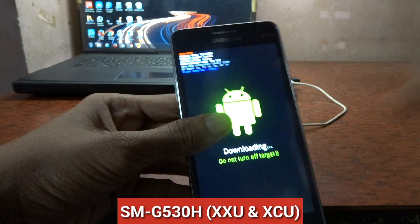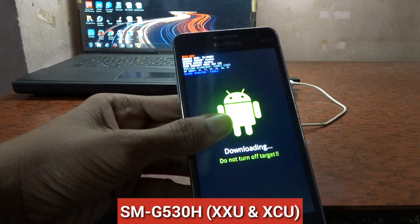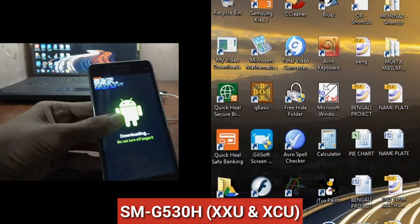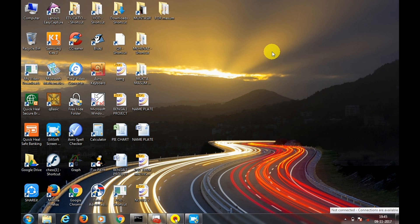So now let's go to the computer. Download the custom recovery TWRP from the link given below in the description. The link is only valid for Samsung G530H XCU and XXU versions models only.